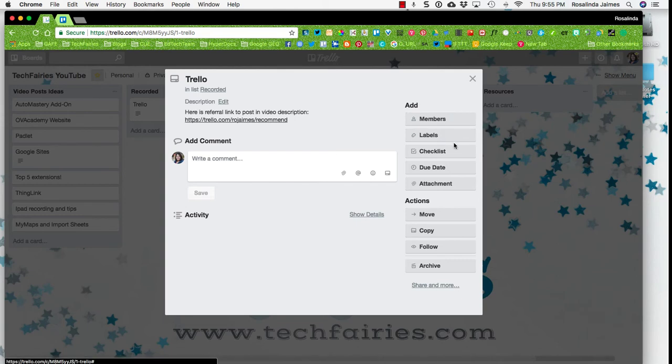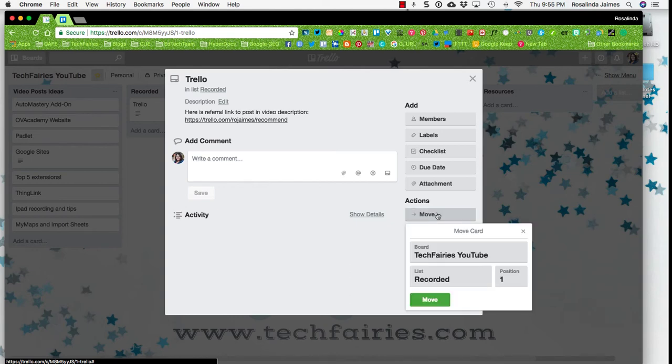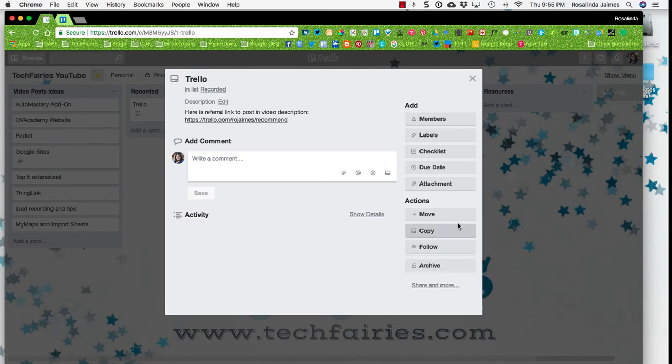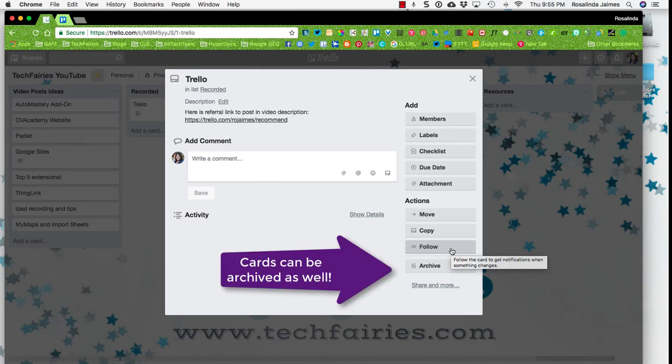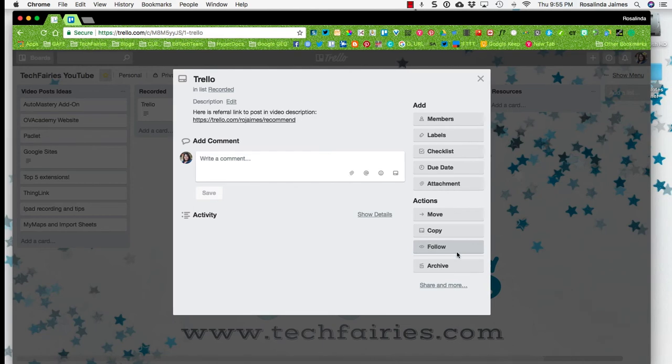You can add members, labels, checklists, due dates, attachments. These actions here are for the card itself. But if you want to move it, you could move it and you could designate it to another board or a different list, and in what position you'd want it in. You can copy it, you can follow. So if you share this board with any other person and you want to follow this particular card, you will get notifications when something is altered on this card.